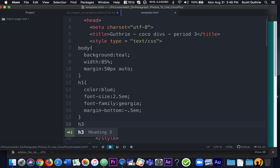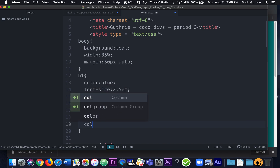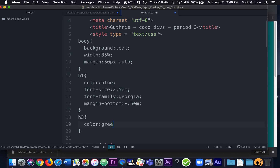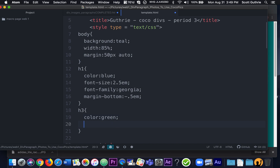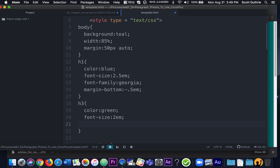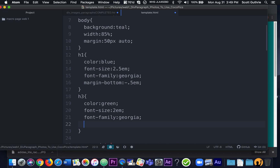The next thing is to talk to the H3 tag, the smaller heading below the H1. I'll say color green — you'll grab hexadecimal color numbers and make it look a lot better than mine. And I'm going to say font-size 2 EM. Then the font-family is going to be the same as the H1: Georgia.